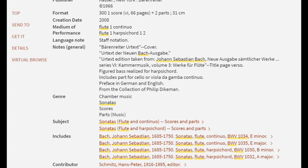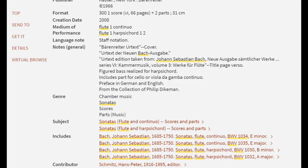Other types of scores that might display include score with no parts listed or miniature score, a pocket-sized version of a score that is often used for study. I can also see that this doesn't just include BWV 1034. If I wanted to find other versions of any of these works, I could click on the link for the individual item and run an advanced search.